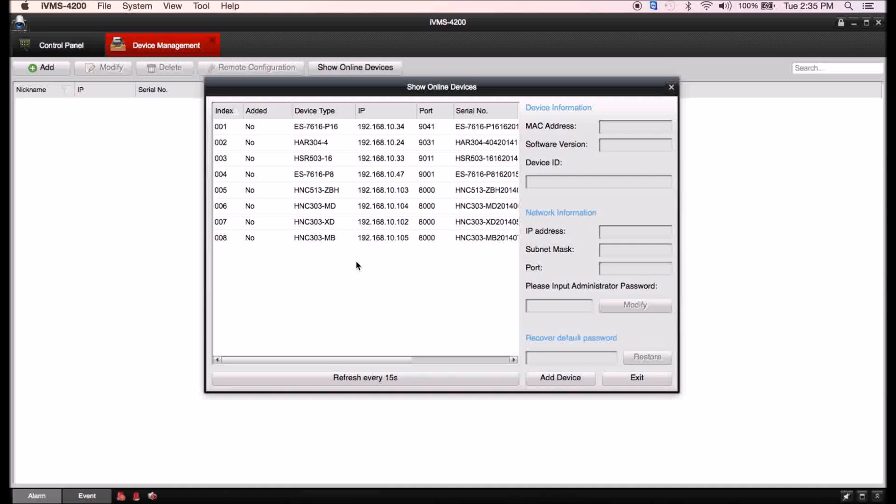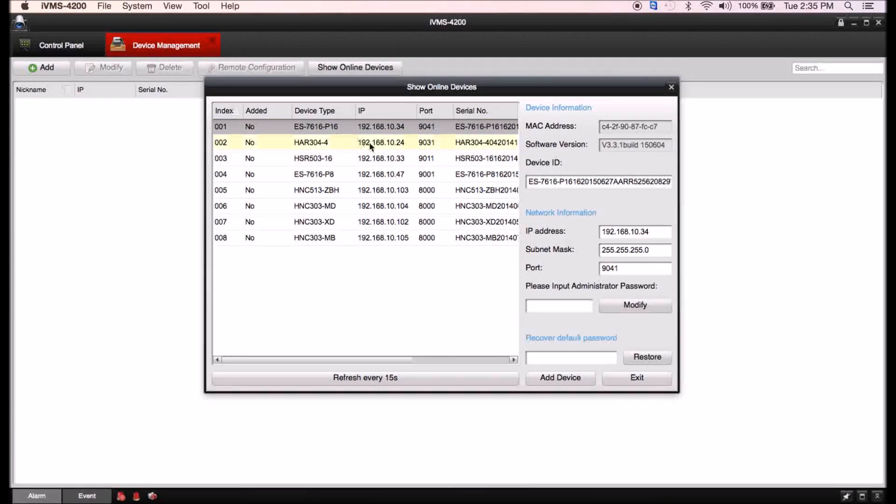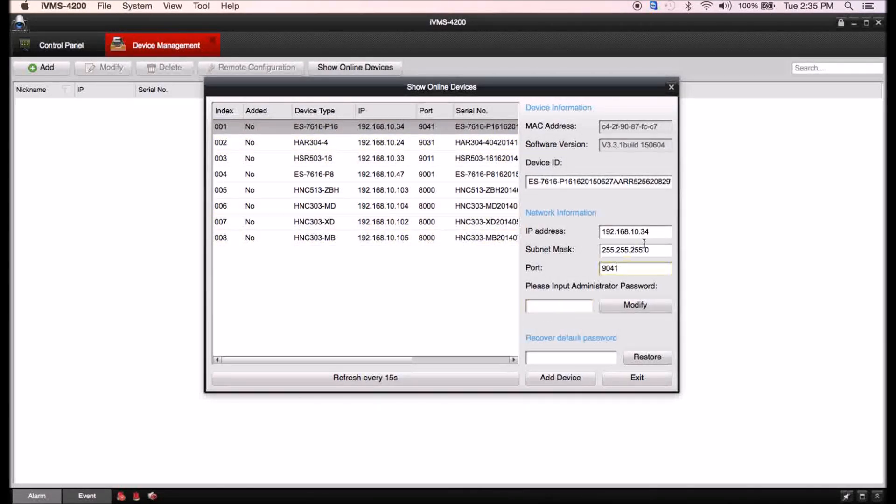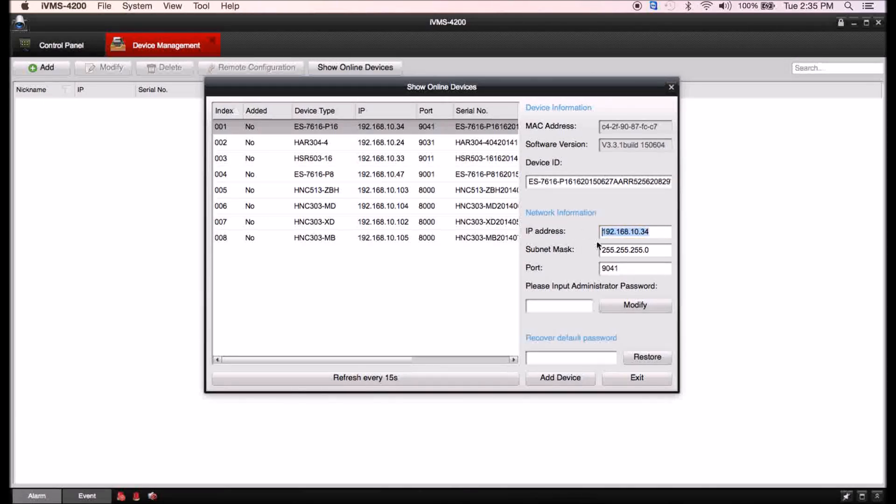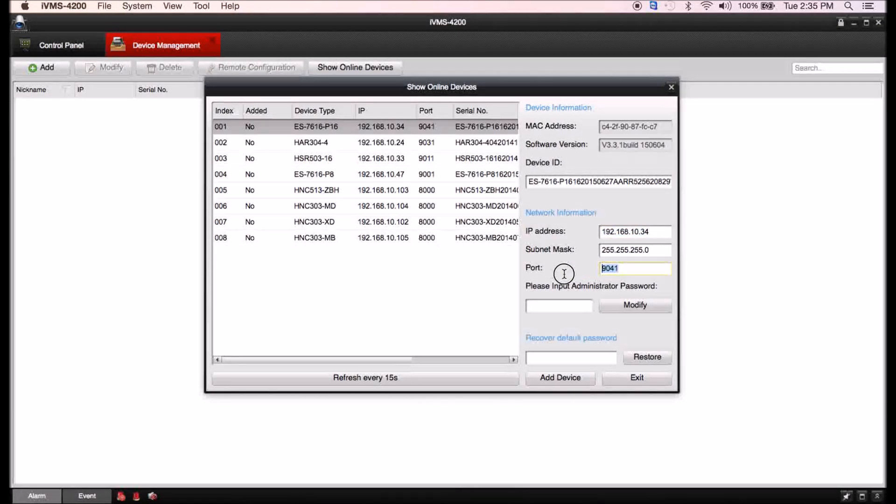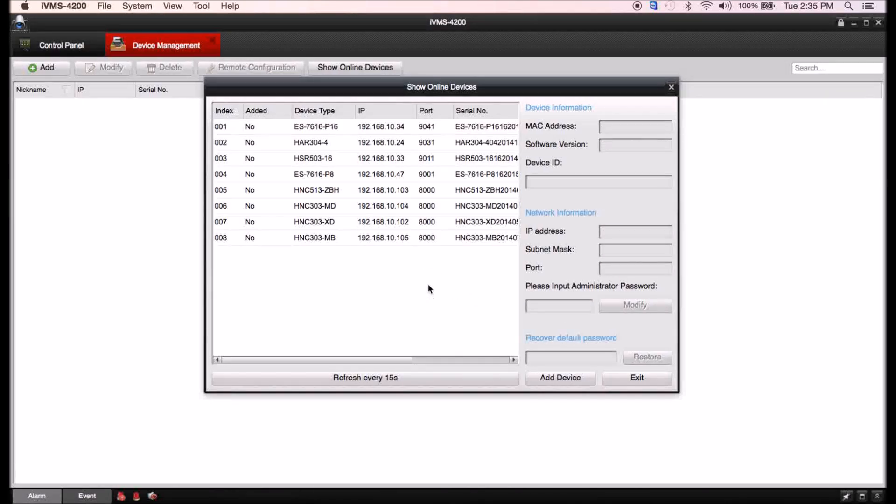If you click on one you'll be able to edit the device. You have the ability to change its IP address, the subnet mask, and of course the port. Then you'll have to enter your administrator password and you would be able to edit it there and hit modify.